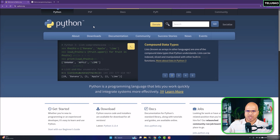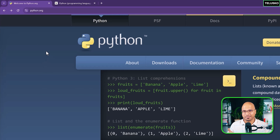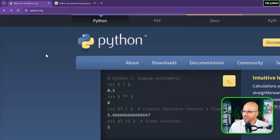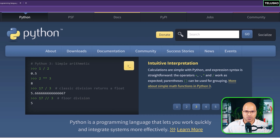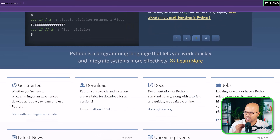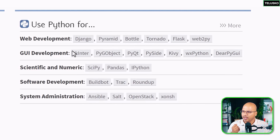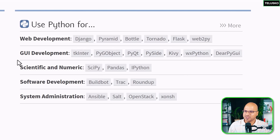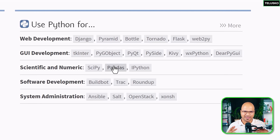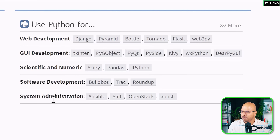Python is very famous, and there are multiple reasons for it. Let's go to python.org — this is where you can download the tools to work with Python. On the website you can see what Python is used for: web development using libraries and frameworks like Django, Flask, or Tornado. You can also build geo applications. For scientific and numeric purposes you have tools like SciPy and Pandas. We can also use it for software development and system administration, but majorly it's very famous now because of AI and web development.